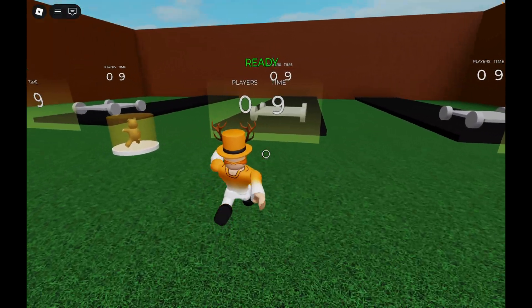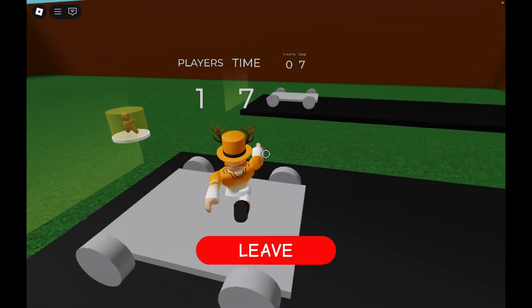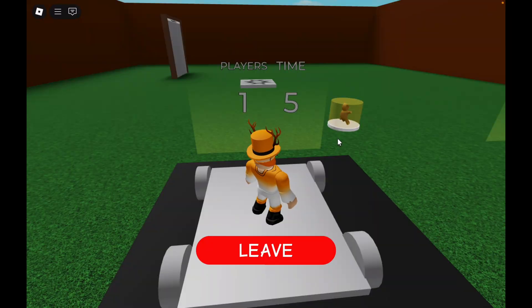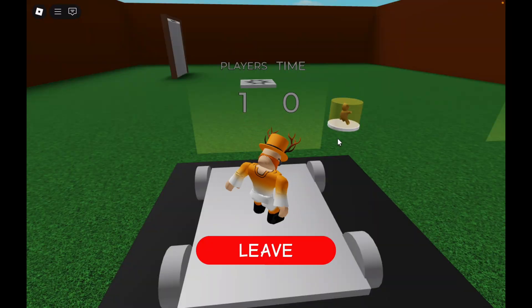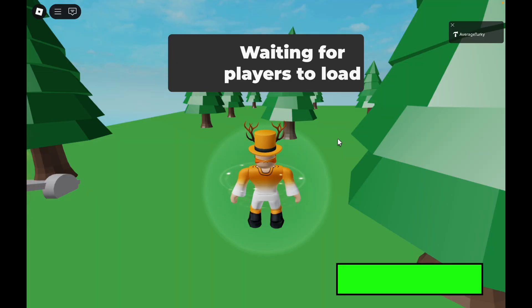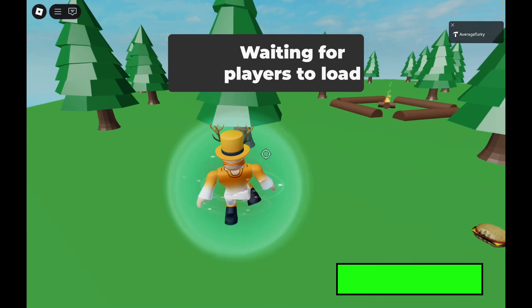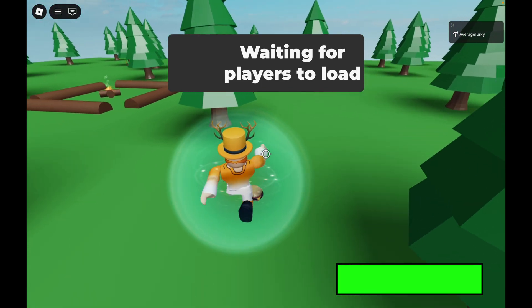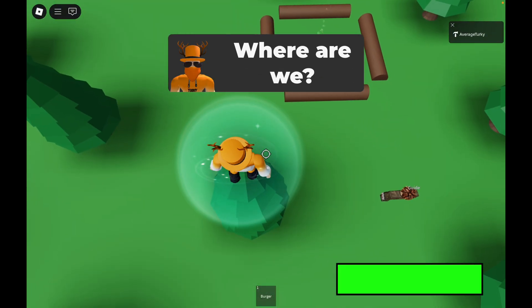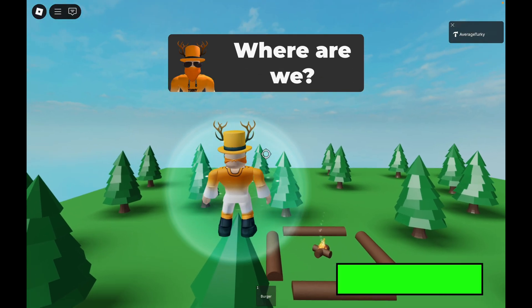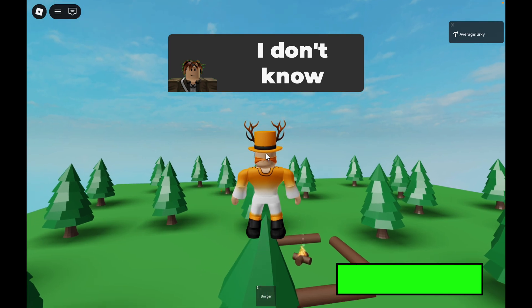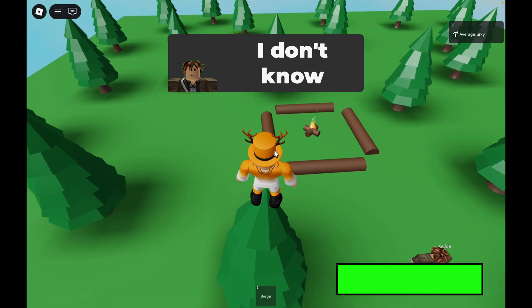Now I'm going to complete an ending to demonstrate the leaderboard updating.